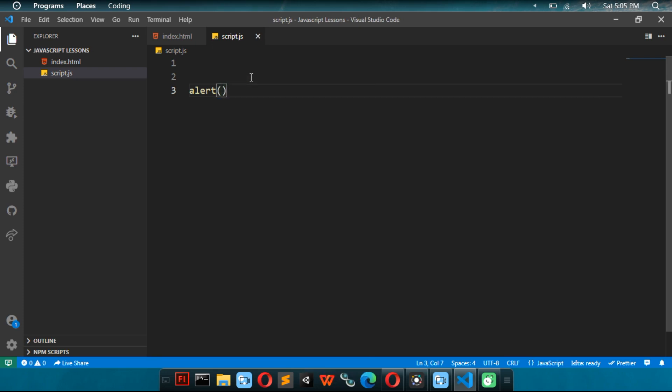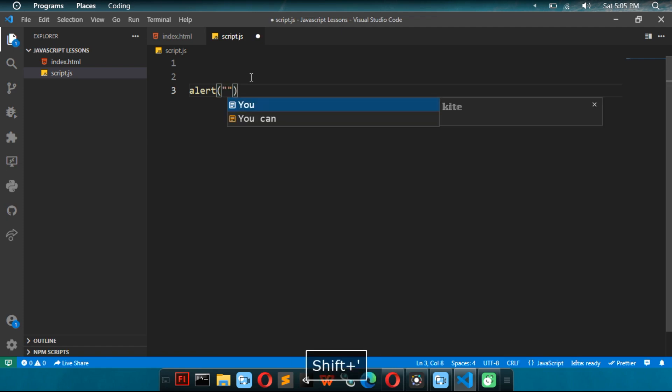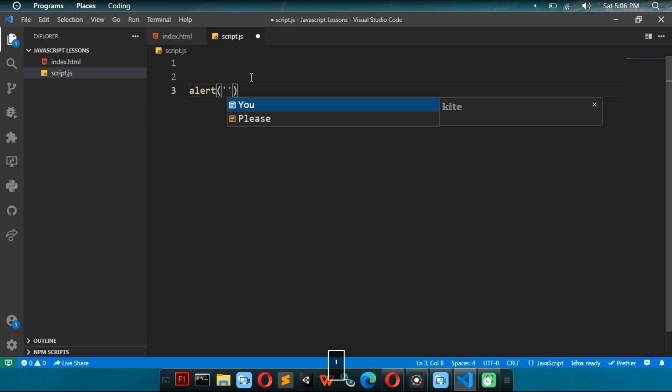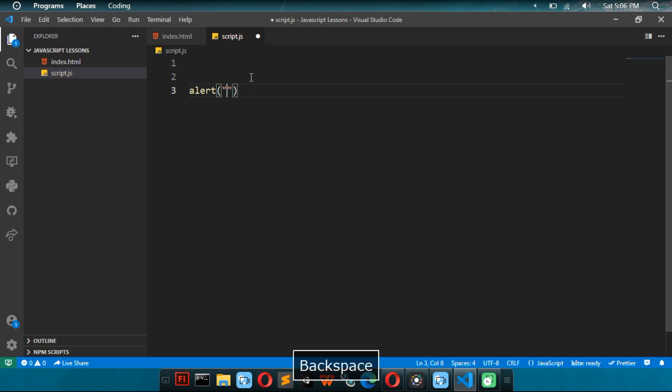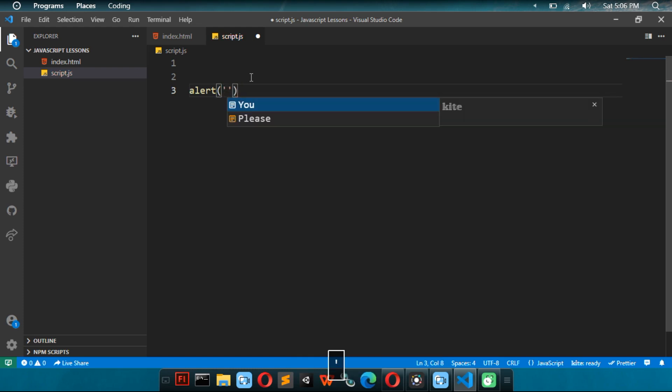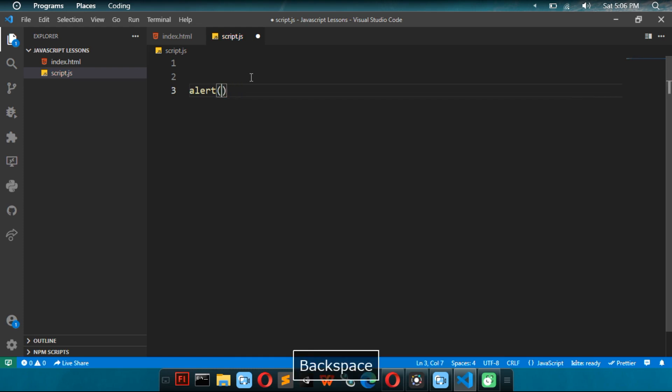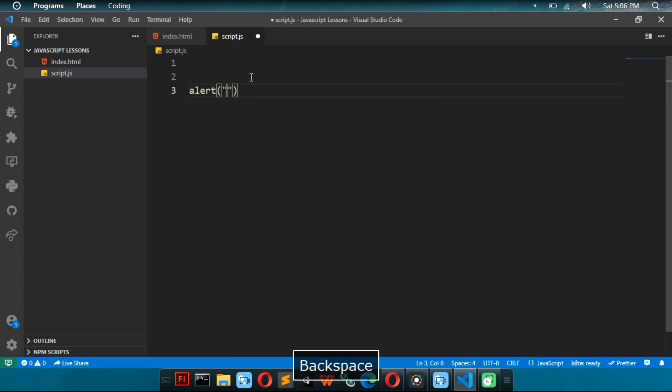Then we want it to write text. So, we have to put these quotation marks. You can put single quotation marks or double quotation marks. Use double quotation marks if you're going to be putting single quotation marks in your text. Use single quotation marks if you're going to be putting double quotation marks in your text. I'm going to write this is JavaScript.